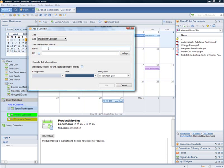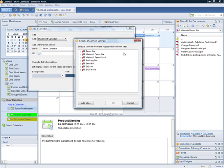We give the new calendar a friendly name and browse to find it. Here, all SharePoint sites that are registered in Lotus Notes are listed. If the site where the calendar resides is not listed here, we can add it by using the Add Site button.